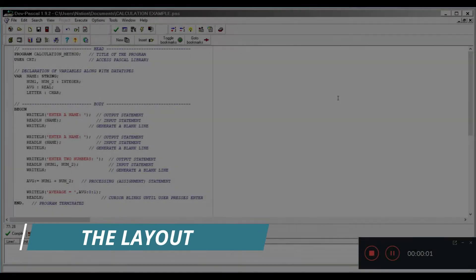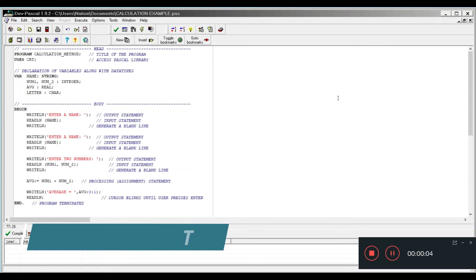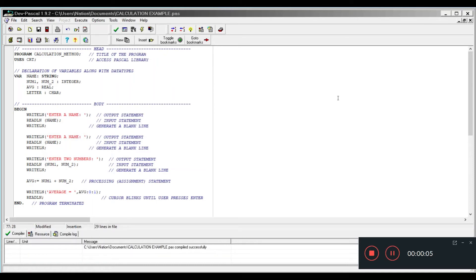Alright students, welcome back to another programming session with Pascal. I told you that we're going to do some actual coding, but in order to do the actual coding you need to learn some basics.